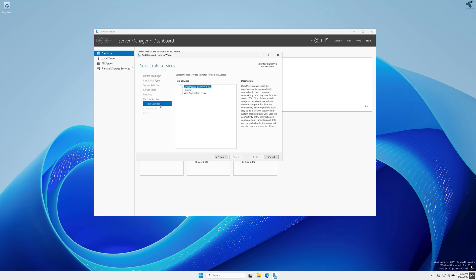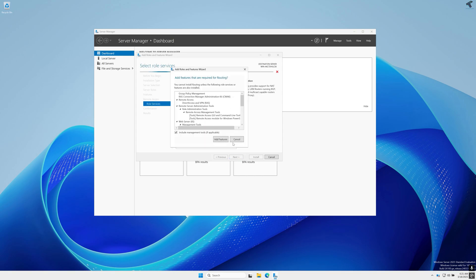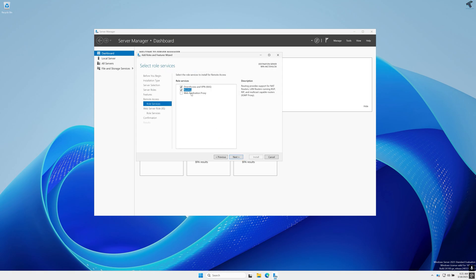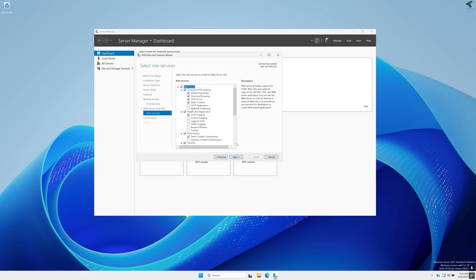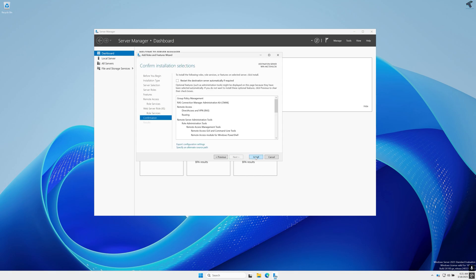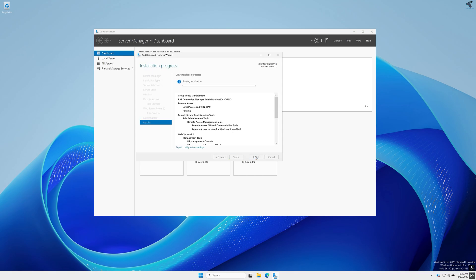Under Role Services you just need to enable the Routing option and after that click on Next then Next and Install.